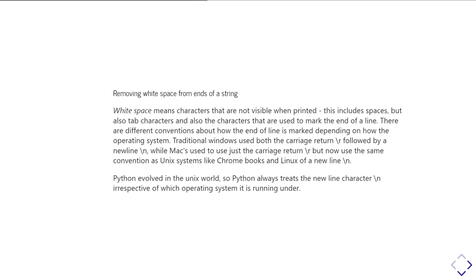Another very common thing you might have to do is worry about what's called white space at the start or the end of the string. So white space just means characters that are not visible when printed. So obviously that includes spaces, but it also includes other characters like tab characters or the characters that are used to mark the end of a line.